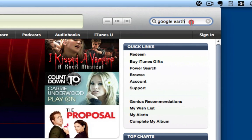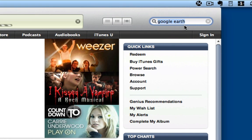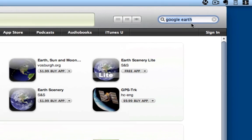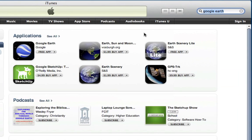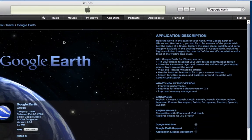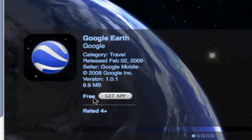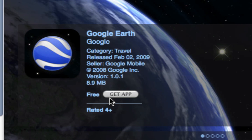So I'm going to search for the Google Earth application here in the iTunes store. It's my first hit under applications, so I'll go ahead and just go into that app. We'll notice it's a free application here, and I'm going to click Get App.